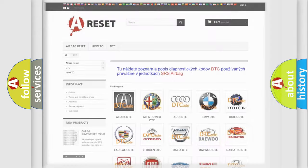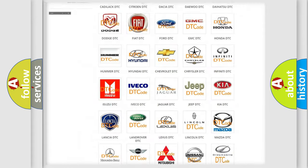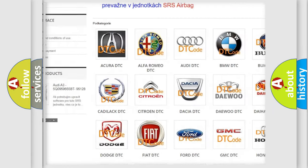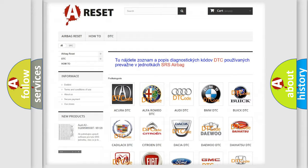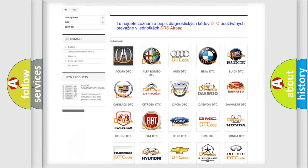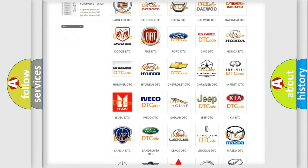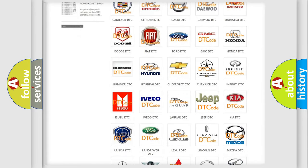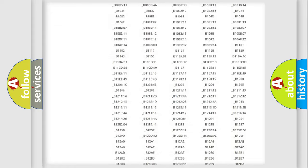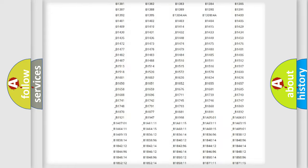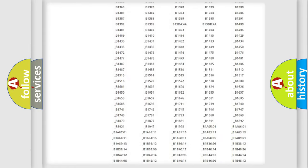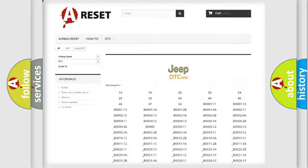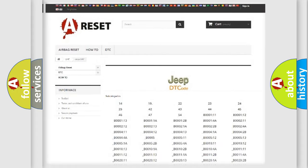Our website airbagreset.sk produces useful videos for you. You do not have to go through the OBD2 protocol anymore to know how to troubleshoot any car breakdown. You will find all the diagnostic codes that can be diagnosed in Jeep vehicles, also many other useful things.